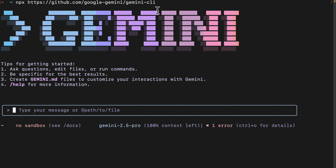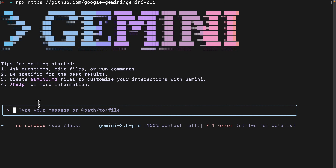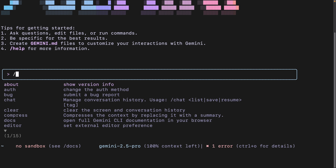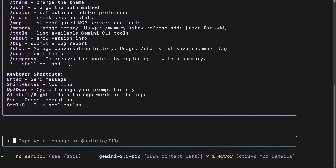Once we set the environment variable, we're going to run the same command again. You can see that we can get started with the Gemini CLI. At the bottom, it shows that it is using Gemini 2.5 Pro for 100% context. We can use the slash help command to see all available commands for the Gemini CLI.